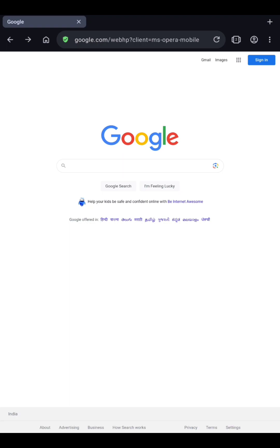Hello everyone, hope you are all doing well. I am Vidyashree. Key answers of Karnataka Teachers Eligibility Test 2023, conducted by the School Education Department of Karnataka on 3rd September 2023, were released today — that's on 11th September 2023 — on the official website of the School Education Department of Karnataka.